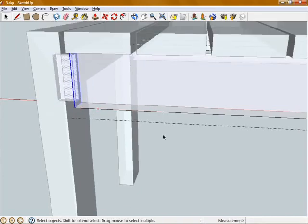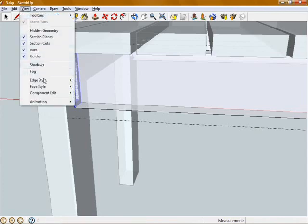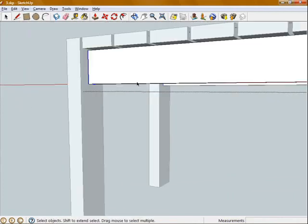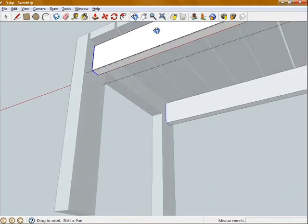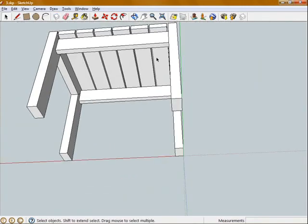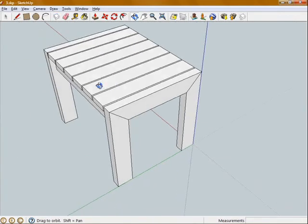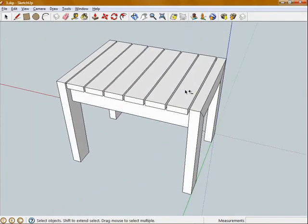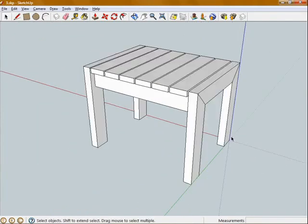You'll see it snaps to that face perpendicular. Click on that. And we go back up to Face Style, untick X-Ray. And you can see that's edited both of those components. So it's a real time saver if you can set these up as components.